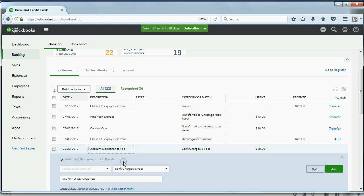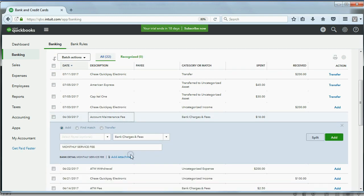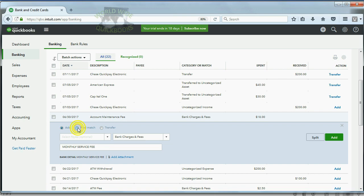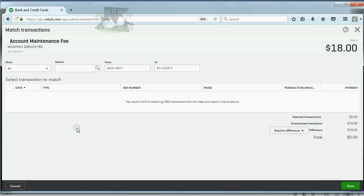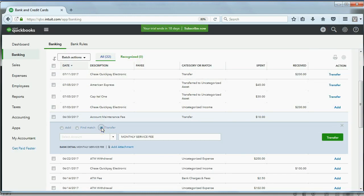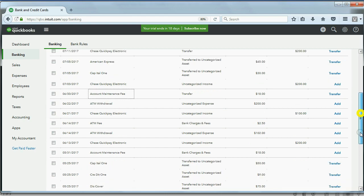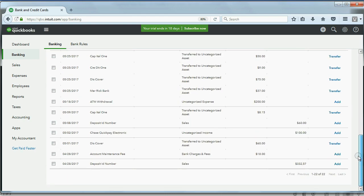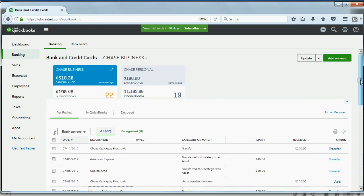Click here. The blue bar opens under the transaction, where you have a choice to add it, find a match, which again, the available possible matches would show up here, and we'll talk about that in a future video, or transfer it to another bank account, or bank or equity type of account. You can scroll all the way up and down to see all of the transactions that have been downloaded.